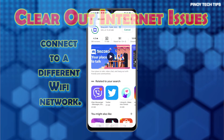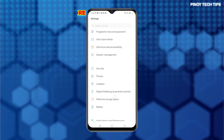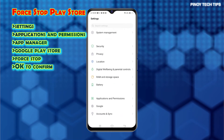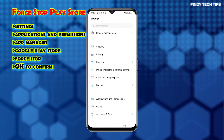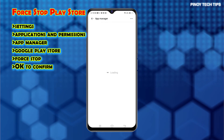If the internet is good but you still cannot download and install Discord on your phone, you can try these subsequent methods to rule out possible culprits. First solution: force stop the Play Store app. The app might have encountered an internal error and has crashed or stopped working. Should this be the case, downloads and other Play Store operations are likewise not available. This is when the force close command comes in handy. To force stop the Play Store, just go to Settings.